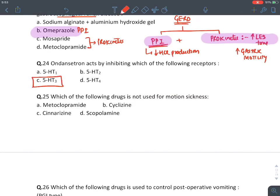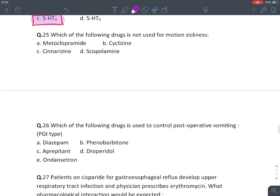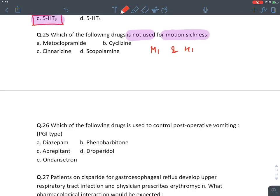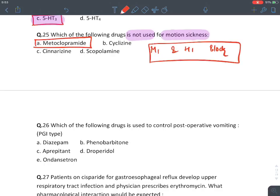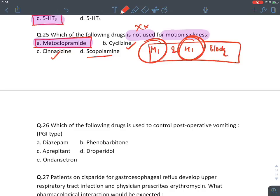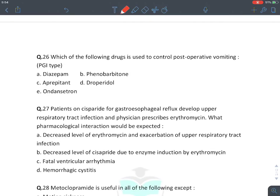Ondansetron acts by inhibiting which receptor? 5-HT3 receptors — cetron = 5-HT3. Which drug is not used in motion sickness? In motion sickness, we give anti-muscarinic and anti-histaminic drugs blocking M1 and H1 receptors. The answer is metoclopramide — not used for motion sickness. Cyclizine is anti-histaminic. Cinnarizine is anti-histaminic. Scopolamine is anti-muscarinic.